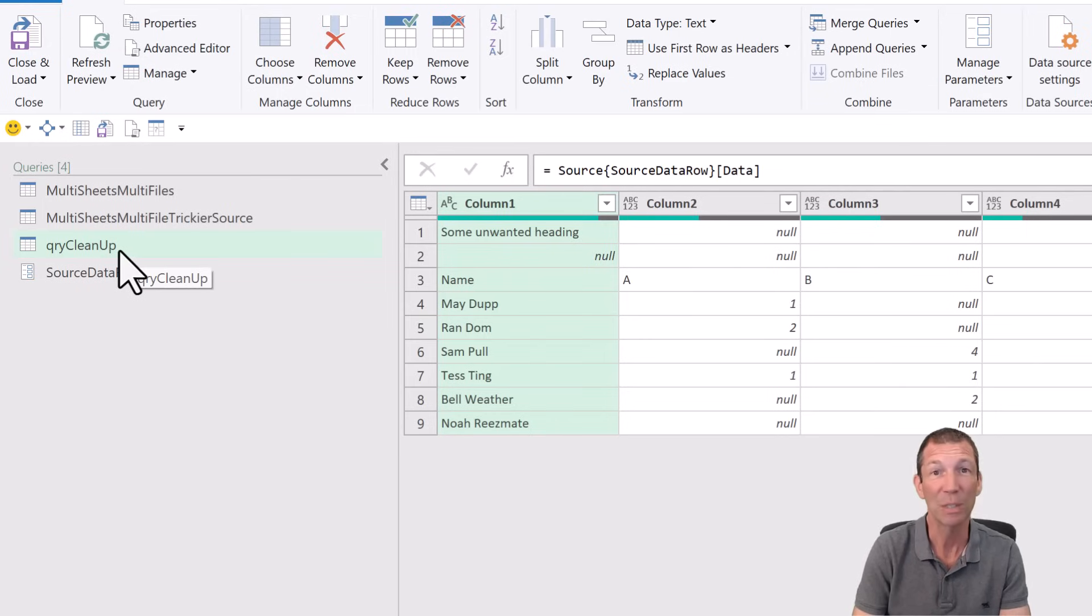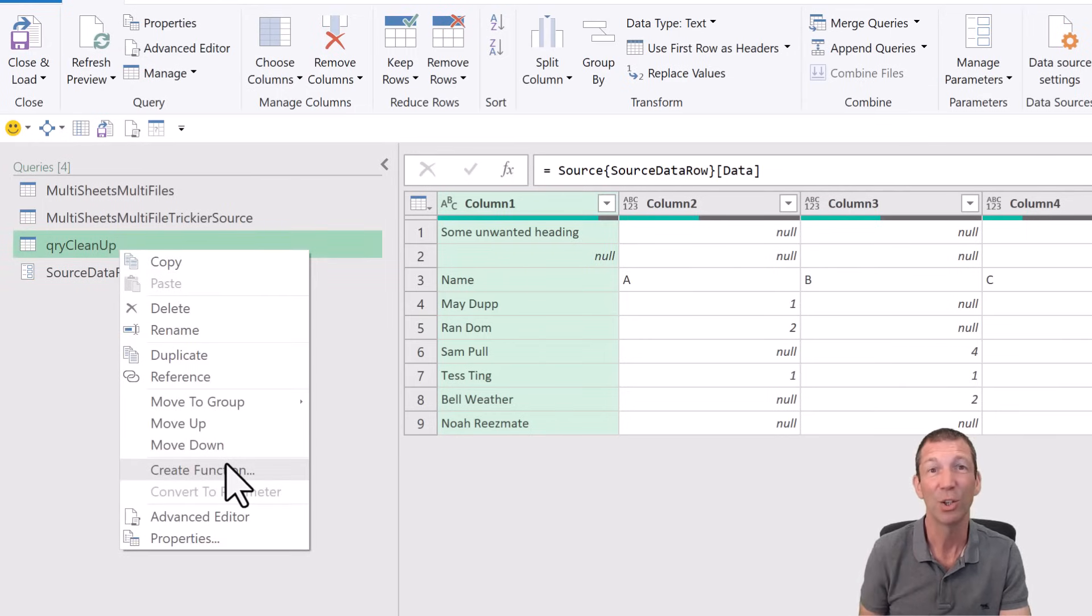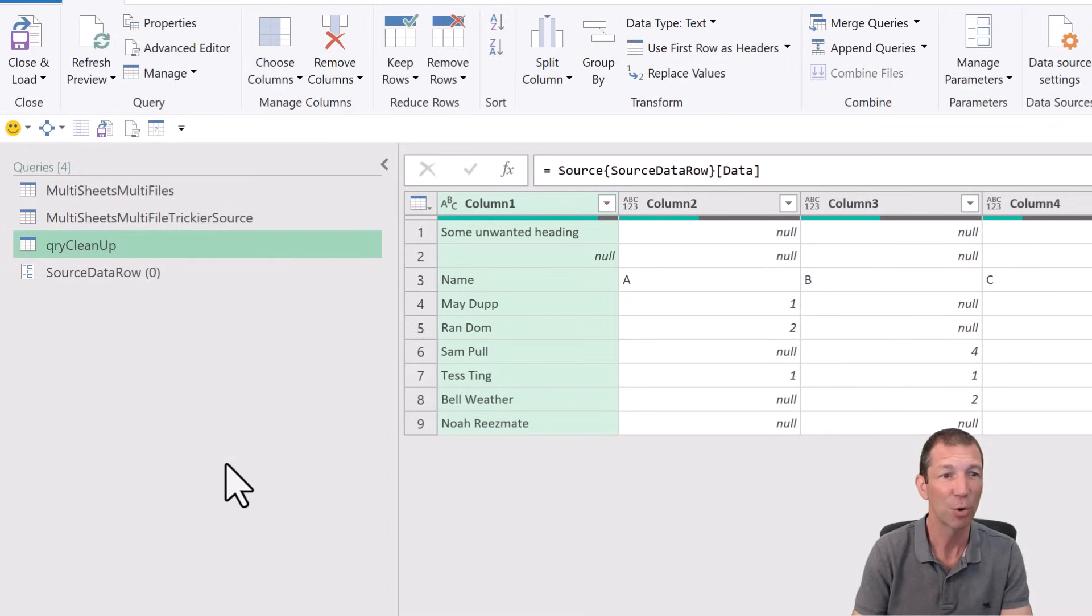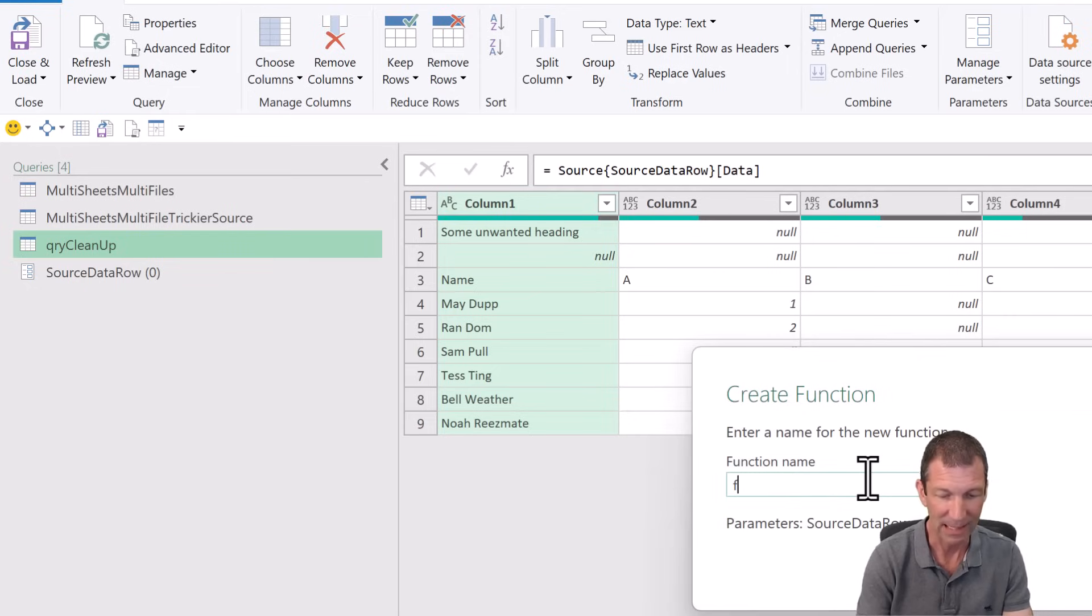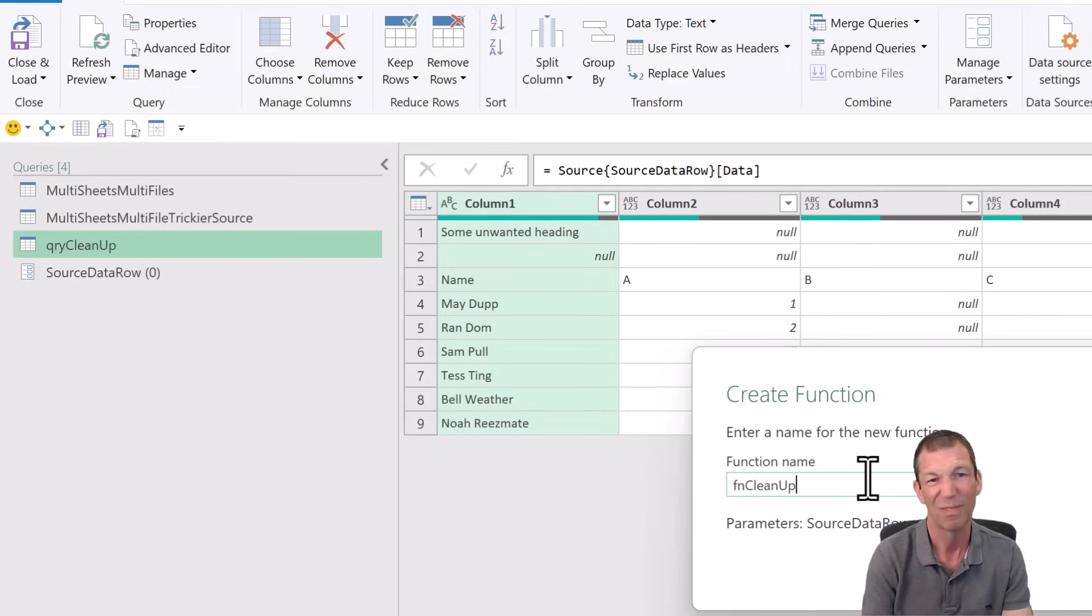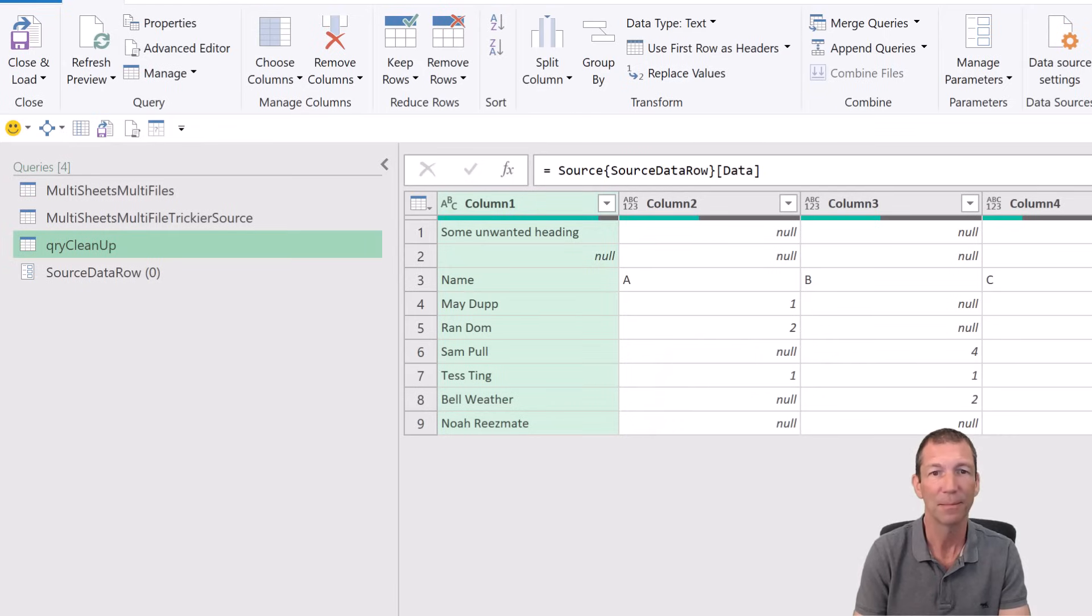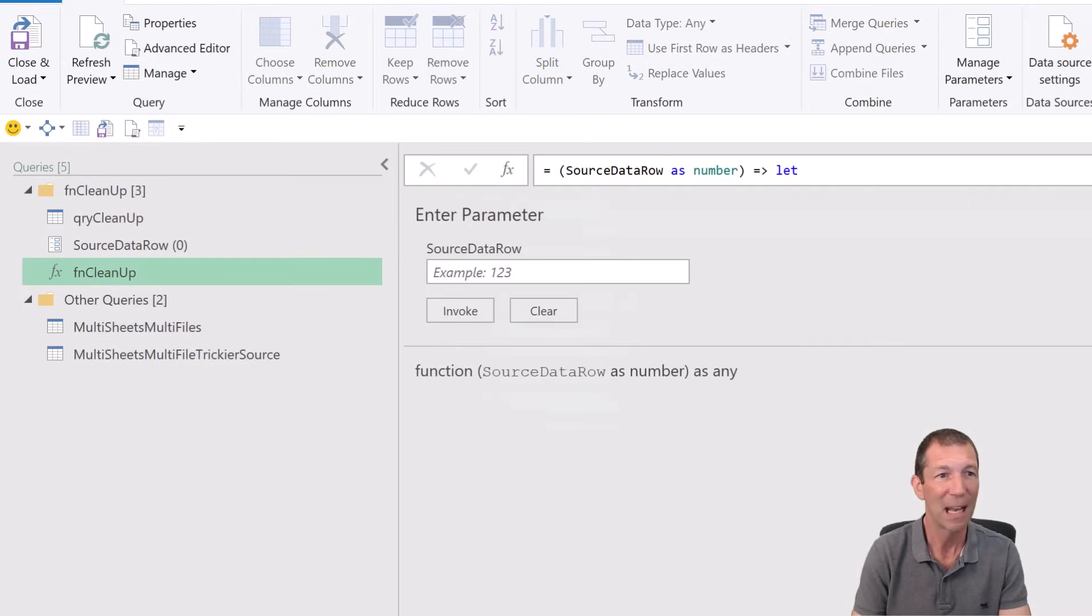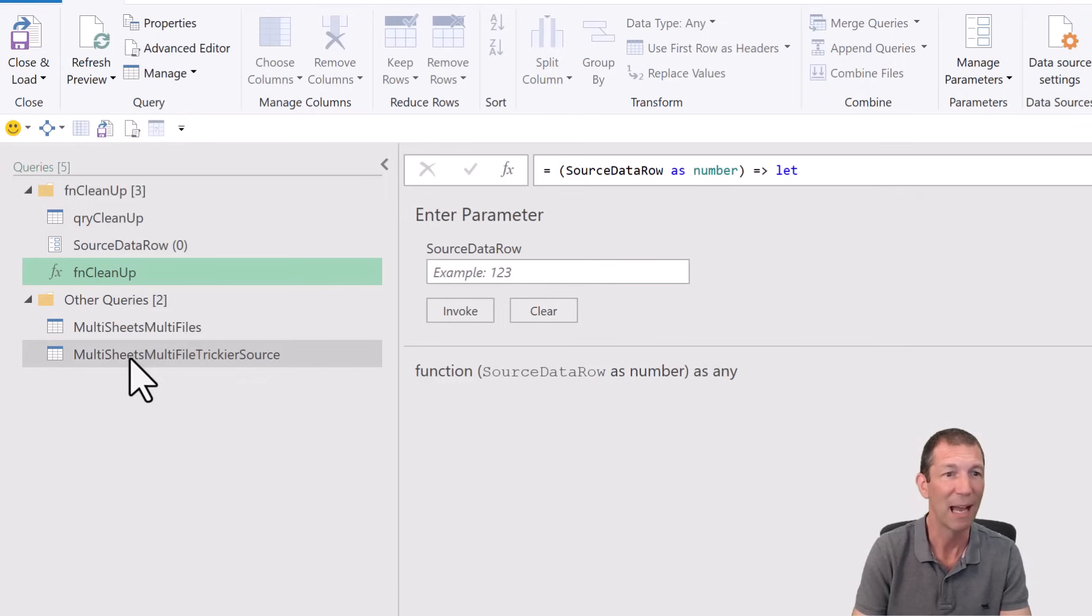We can right click on the query and create a function. You can only do this if you've added a parameter into your query. So create a function. Call it fncleanup. Nice to have the names the same because they're linked essentially. Click OK. And now it's put this little folder in for me with this function in here. Great. So what do I do with that?